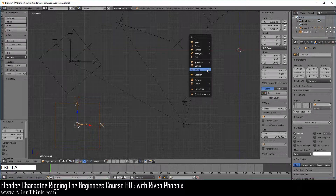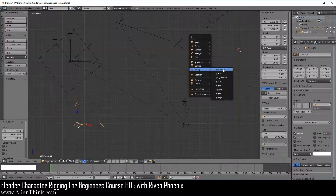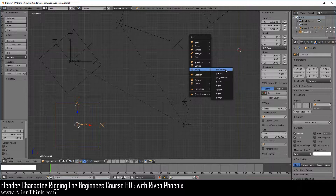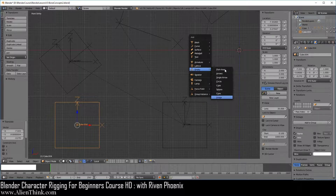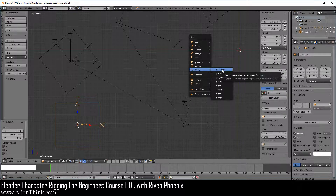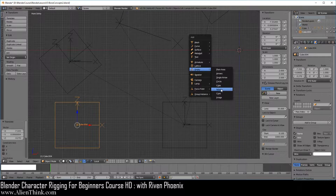We're going to press Shift-A and add an empty plane at this object. The reason for using empties is because empties can be used to create parent-child relationships, or you can simply use them with constraints, because they do not render in Blender. They're very powerful to use.